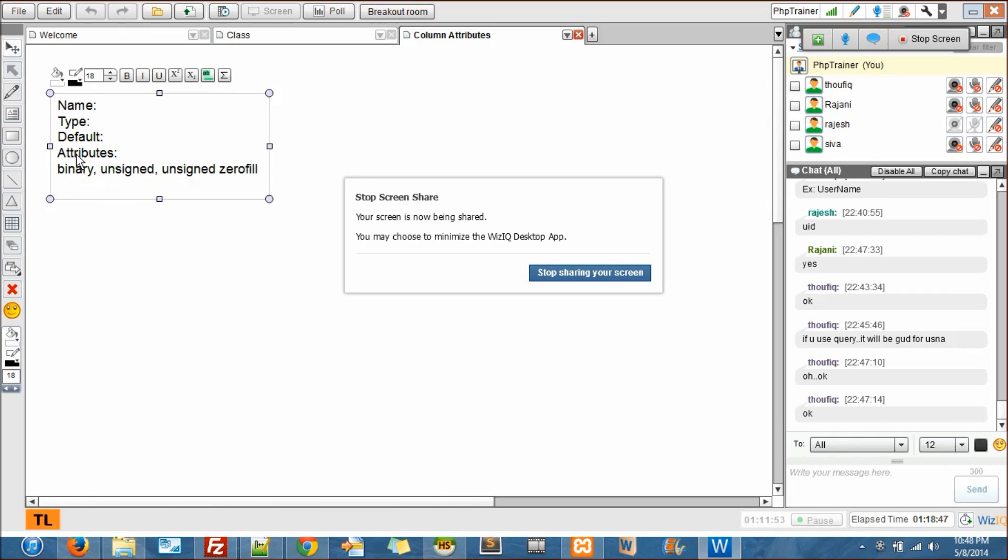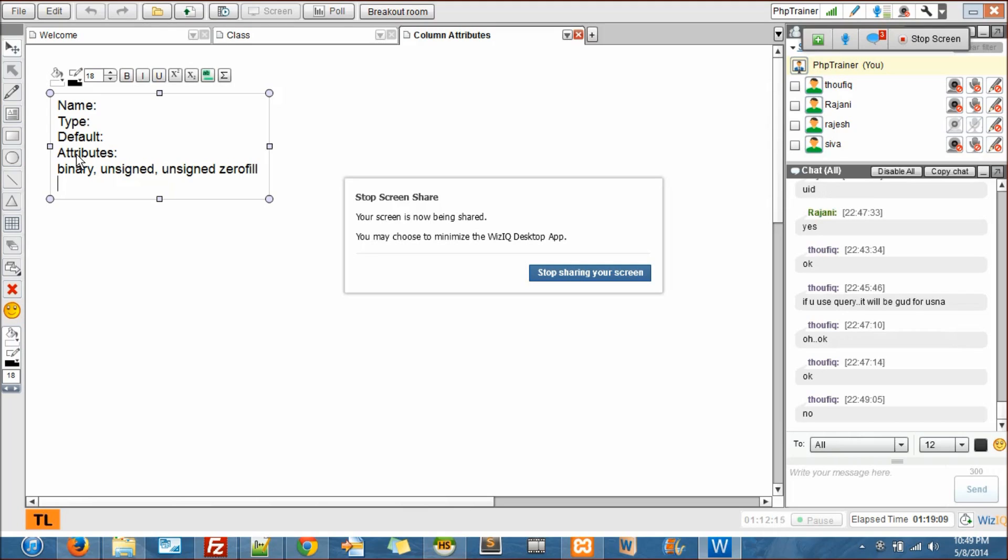We stopped here so it has binary, unsigned, unsigned zero fill and some other thing called on update current timestamp. What exactly these mean - let me start from unsigned. Every integer value, for instance you go to roll numbers or student IDs.